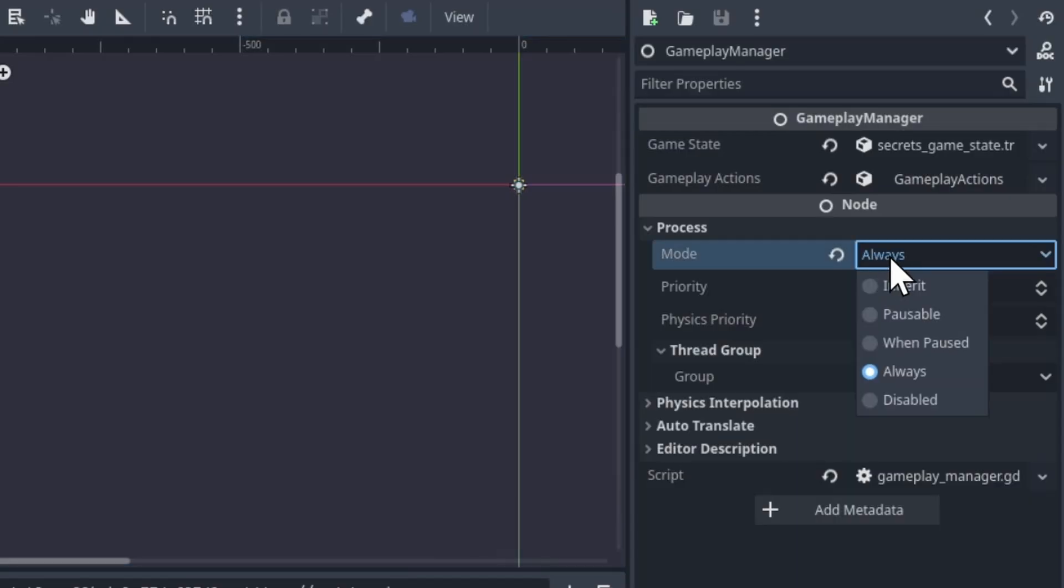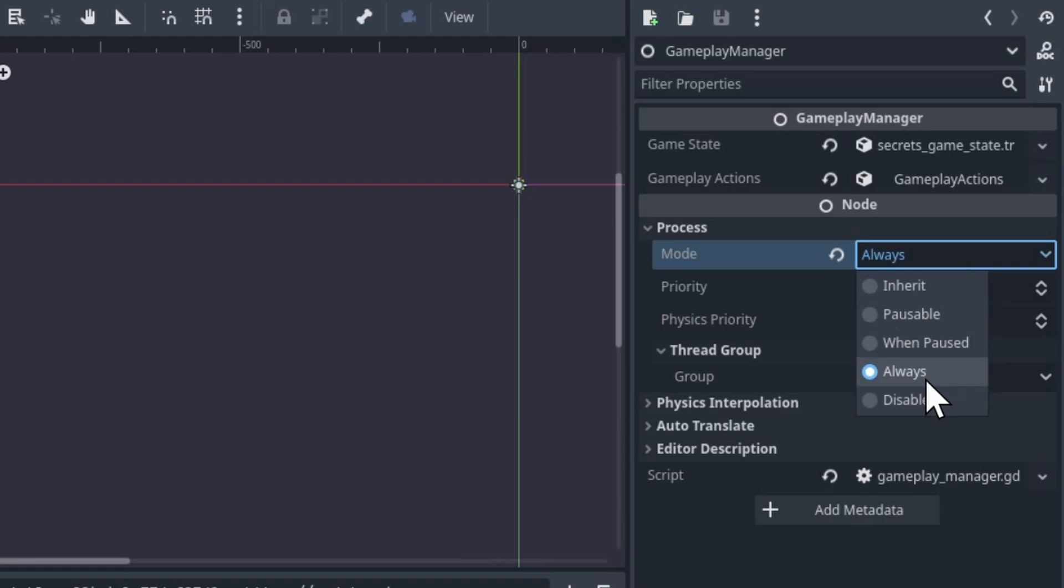So if you click here, you'll see that there's a few different options. The default is inherit, which means basically whatever the parent's setting is, is also going to be this one's. So if I put a child under gameplay manager and made it inherit, then it would be always because the parent, the gameplay manager, is set to always. So when this is set to always, it means regardless of whether the scene tree is paused, it'll still operate.